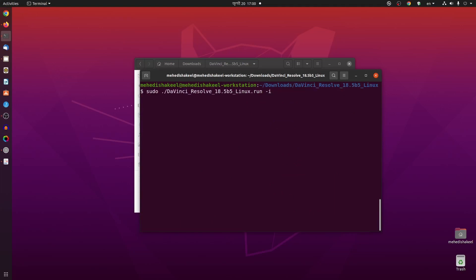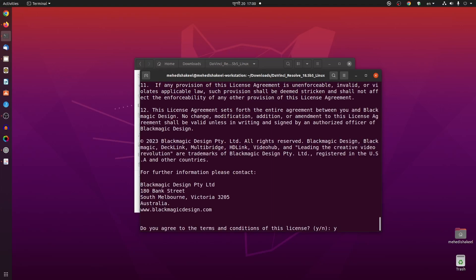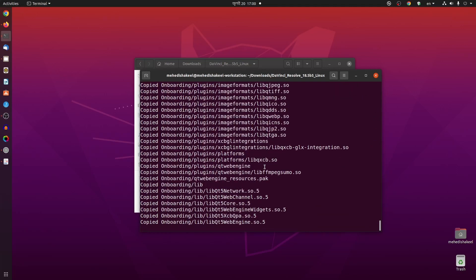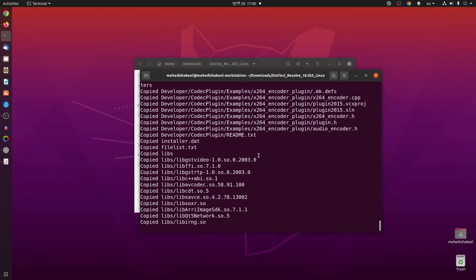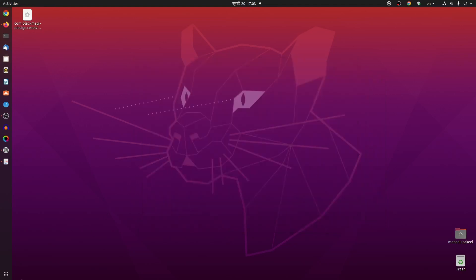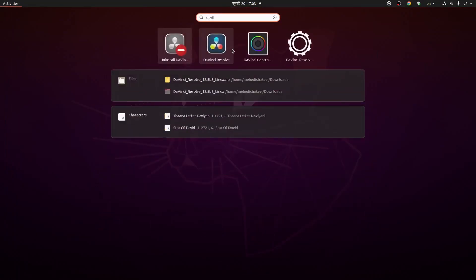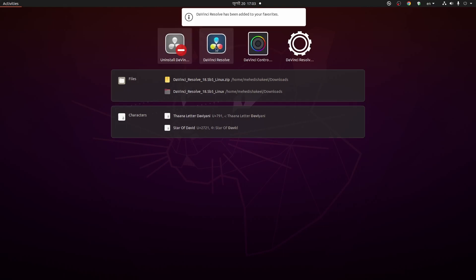Again type the previous command: sudo ./DaVinciResolve.run -i, then press Enter. Type 'y' and press Enter, then again press 'y' and Enter. It's going to automatically install DaVinci Resolve on our Ubuntu operating system. Here you can see DaVinci Resolve has been successfully installed into the directory.